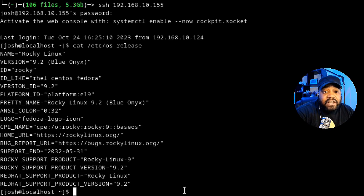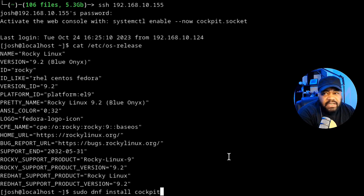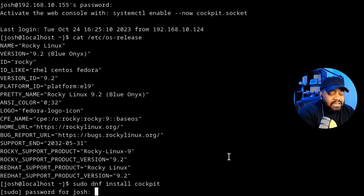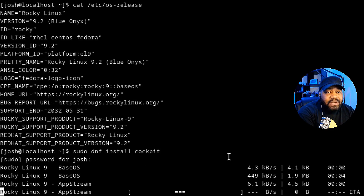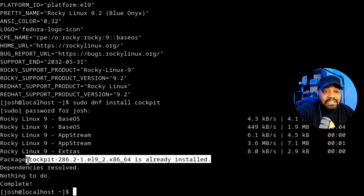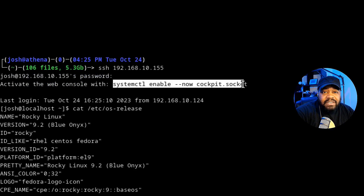In case it's not installed, all you have to do is type 'sudo dnf install cockpit' and go through the installation — it'll install all the dependencies. Since it's already installed on this system, let's run the install anyway so you can see it. It'll refresh, check the repositories, and confirm if we have the most current version. As you can see: 'package cockpit is already installed on the system.'